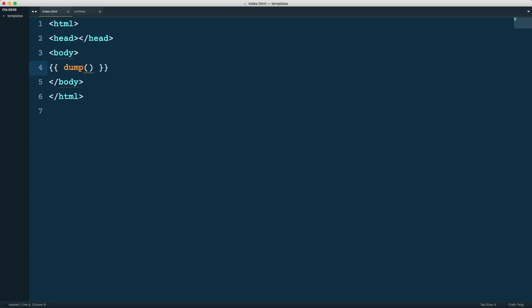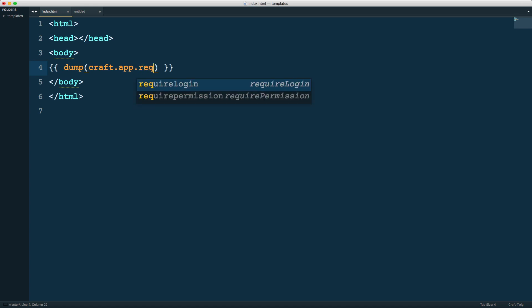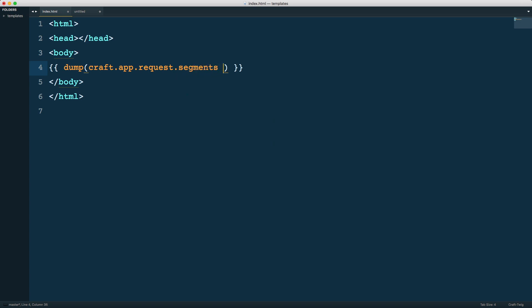I'm going to wrap this and dump again so we get some output. For Craft 3 and beyond, we use craft.app. This is how we then have this access. From here, we can reach in and grab what we need. In this case, we're going to get request and we're going to get all of the segments. This is how we access segments now.